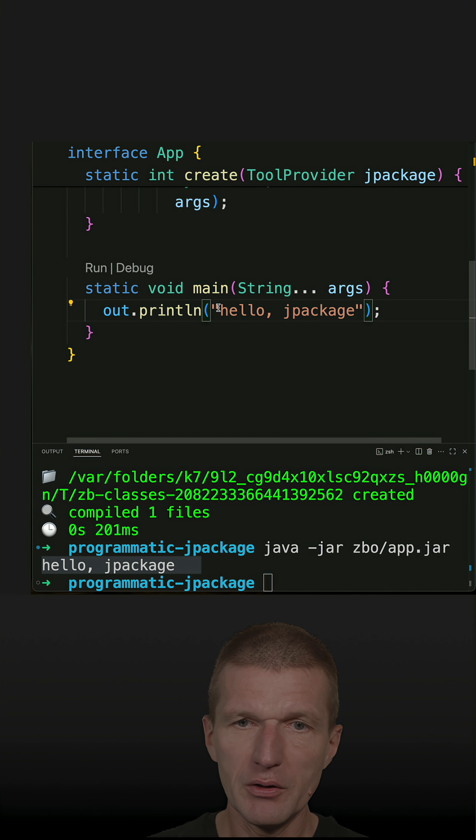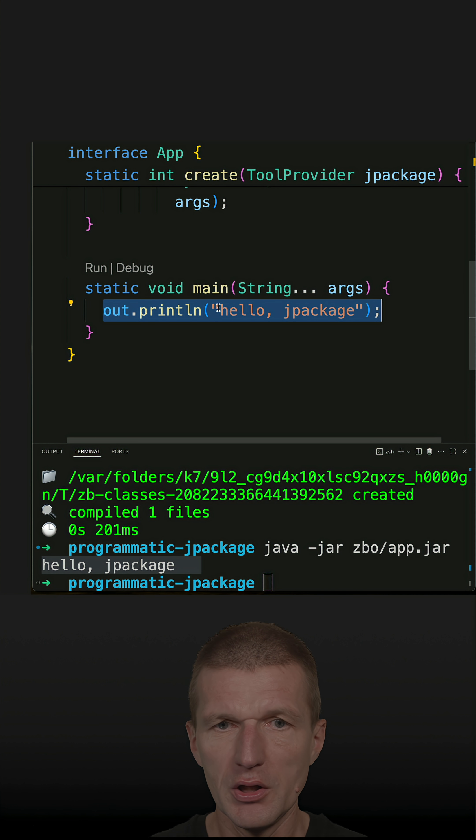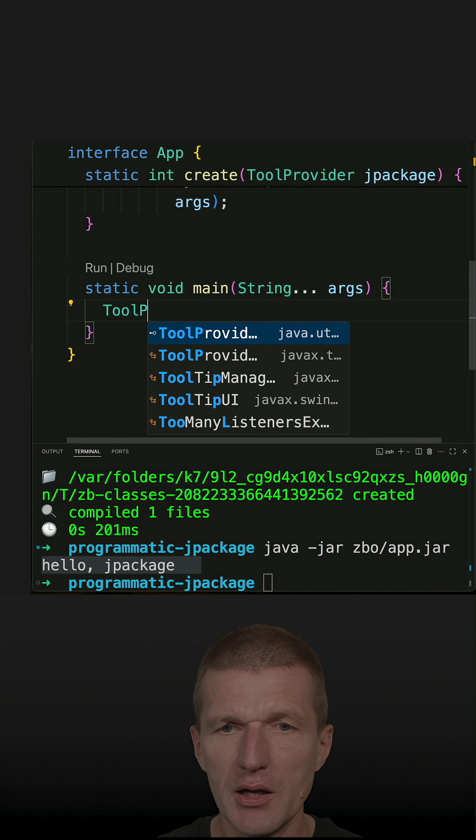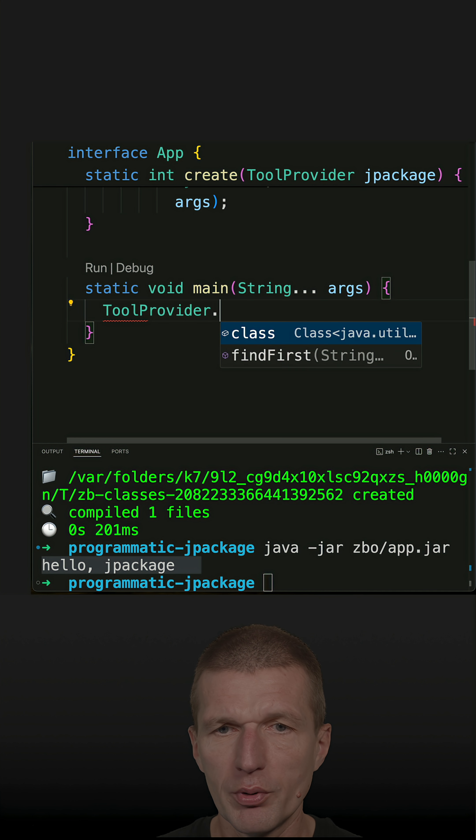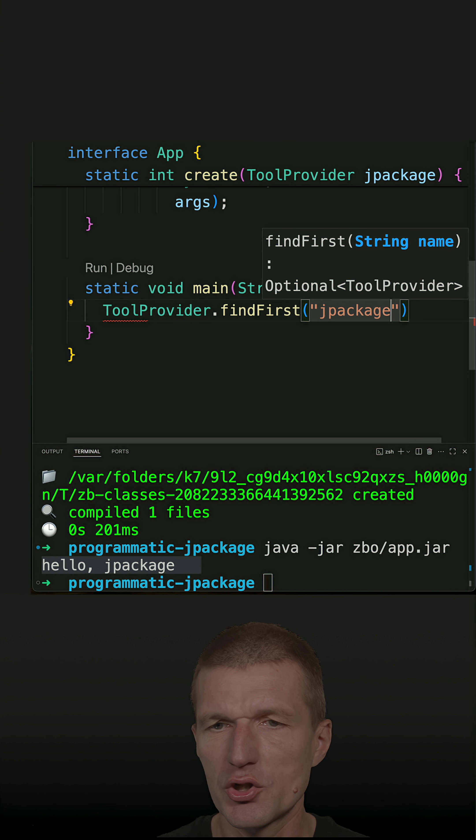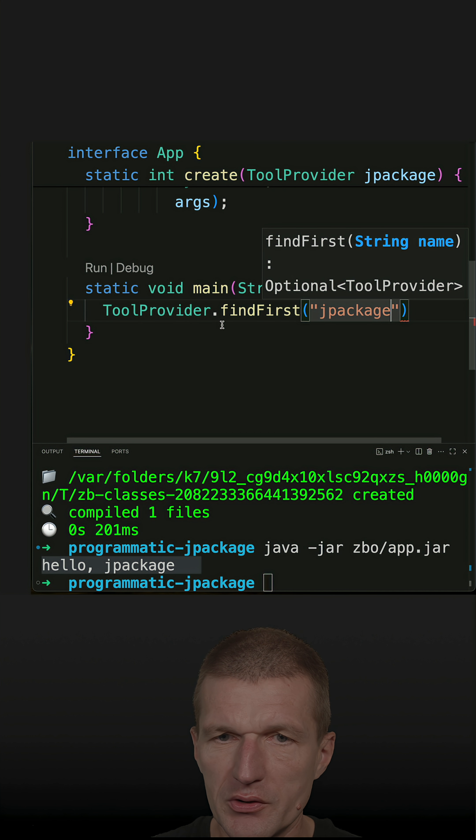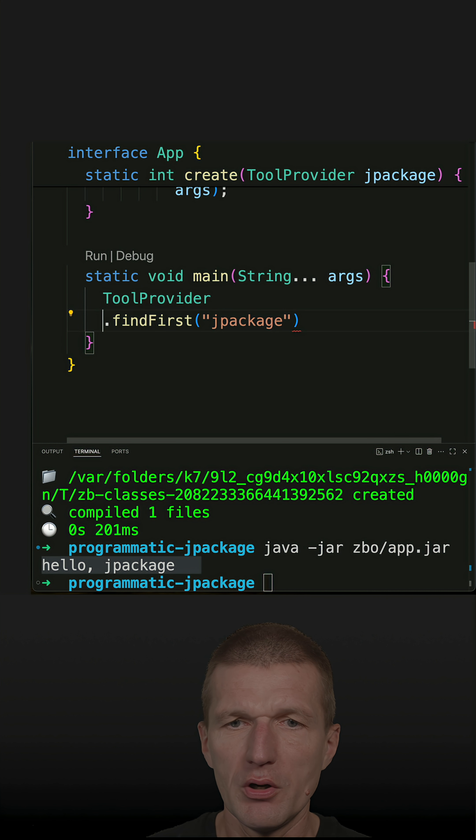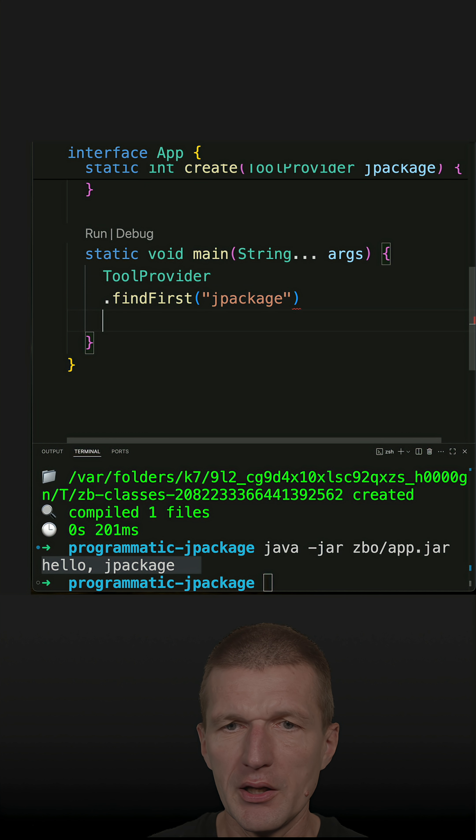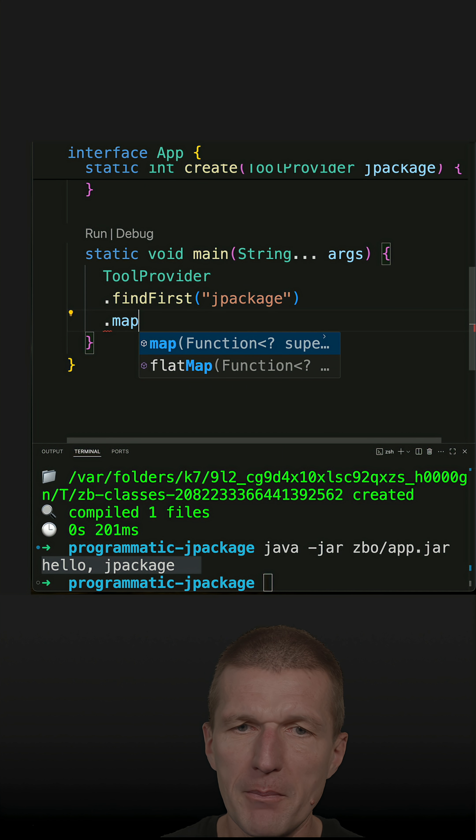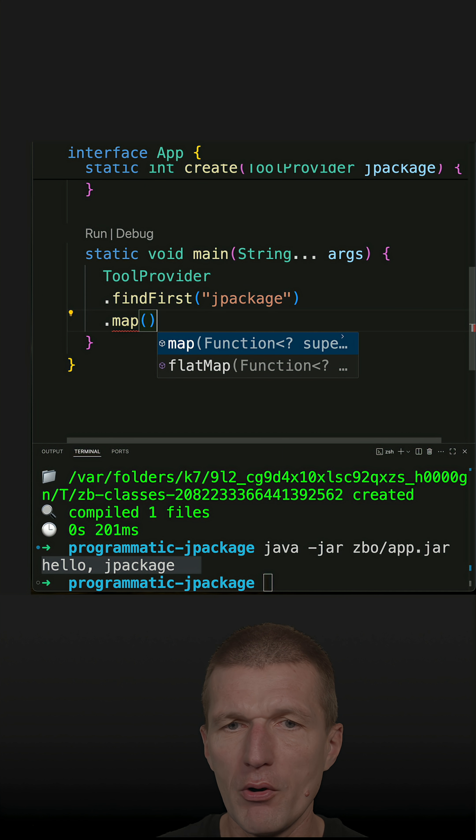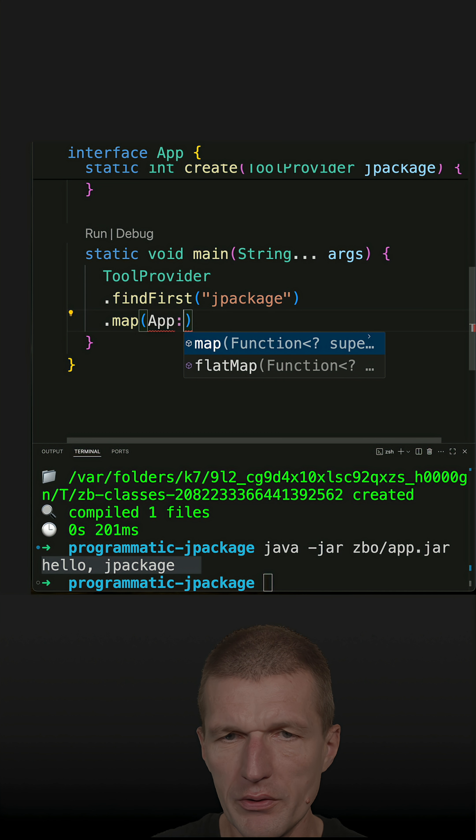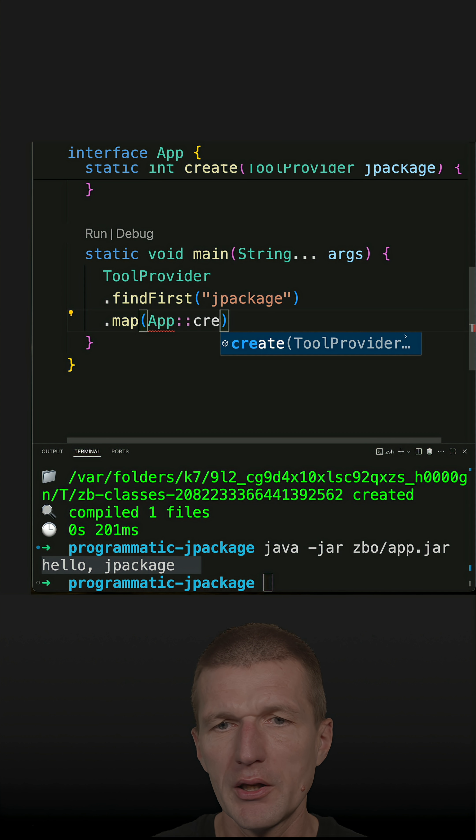So now let's invoke the jpackage. And for that, I will ask a tool provider to find jpackage. So this is the step number one. So if the tool provider is available, I can map or invoke the method create with the tool provider.